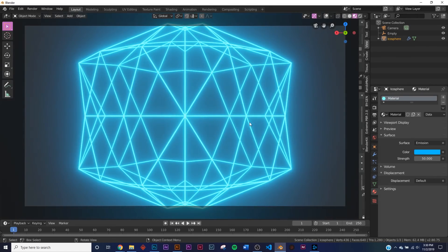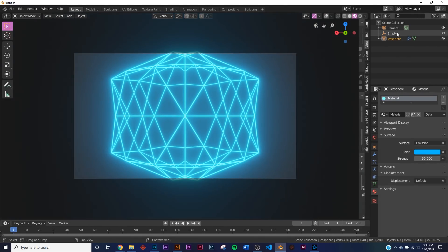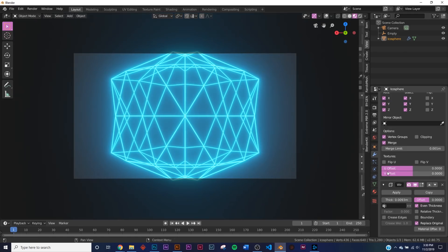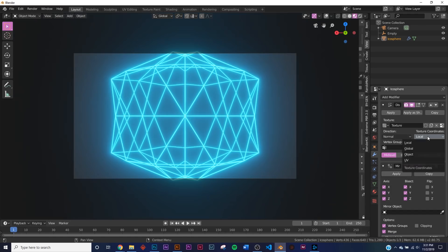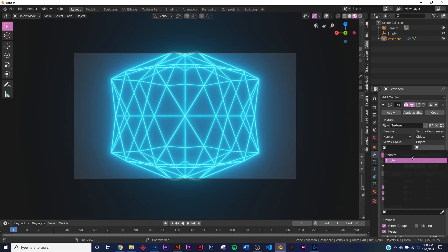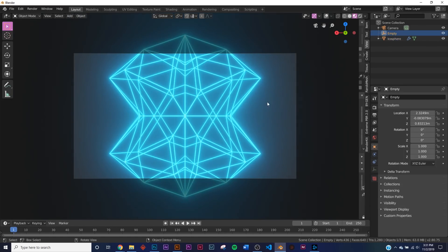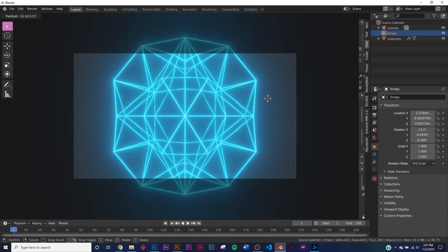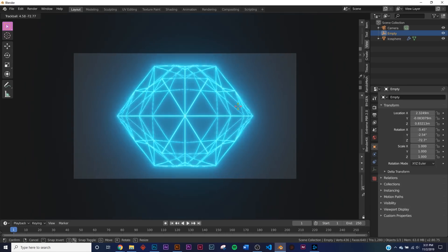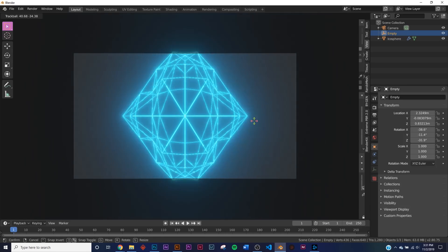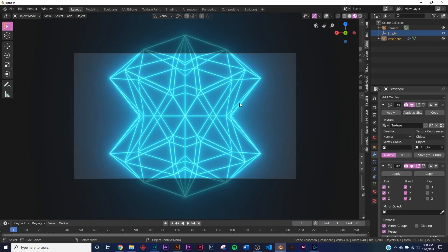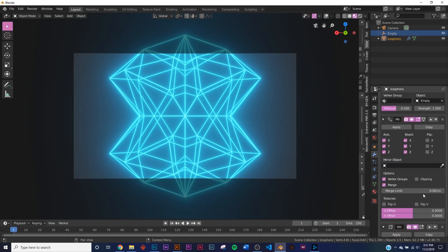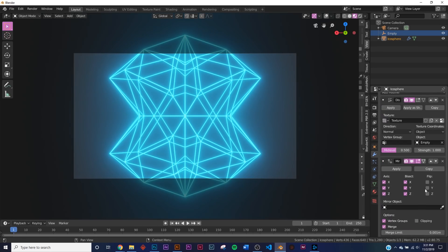So now let's go about animating this. If you go back to the displace modifier, we need to select this Empty to animate it. So right here on Local, click Object and click that Empty. So now if you click the Empty and you just hit R and rotate it, you can see it's actually affecting this object here.